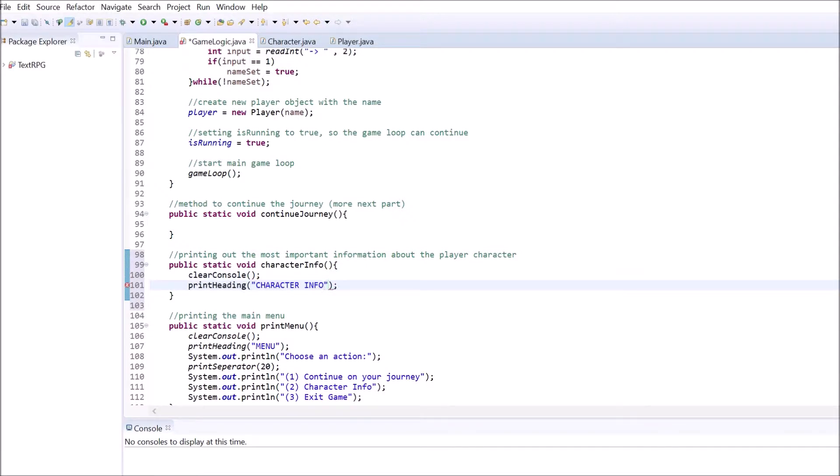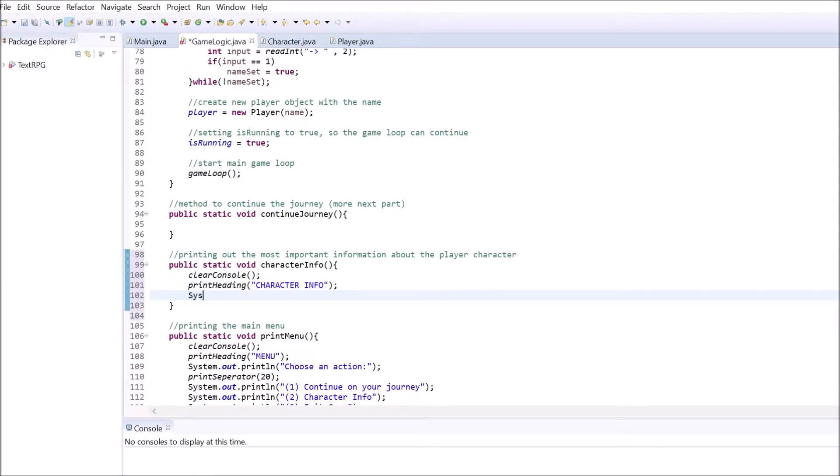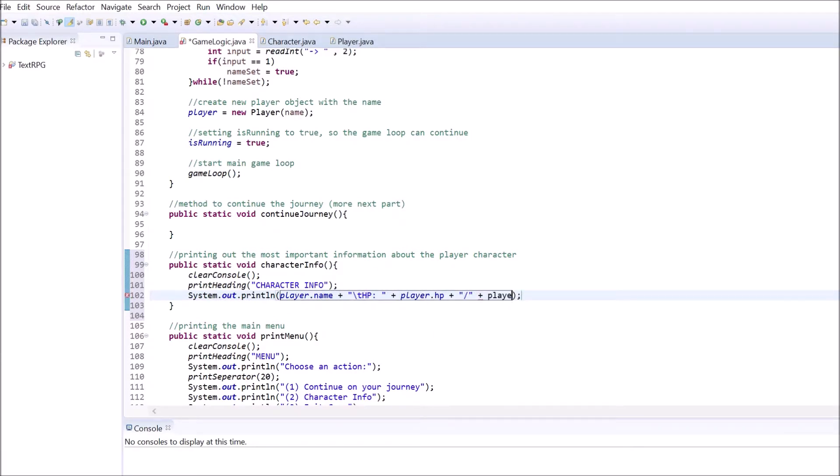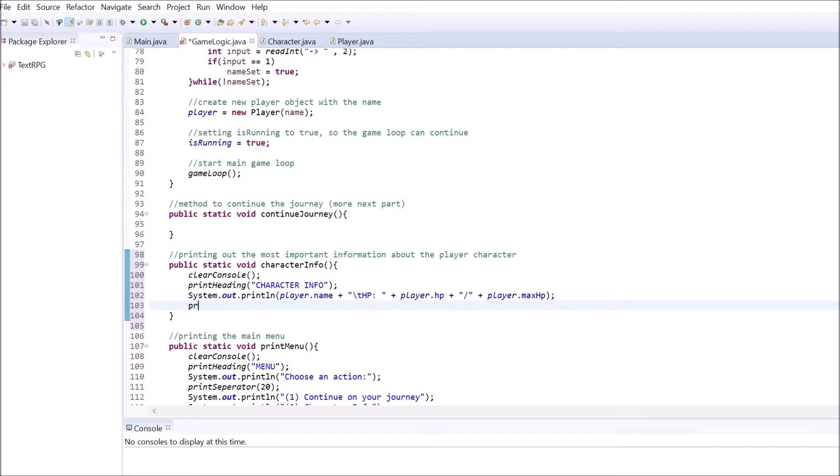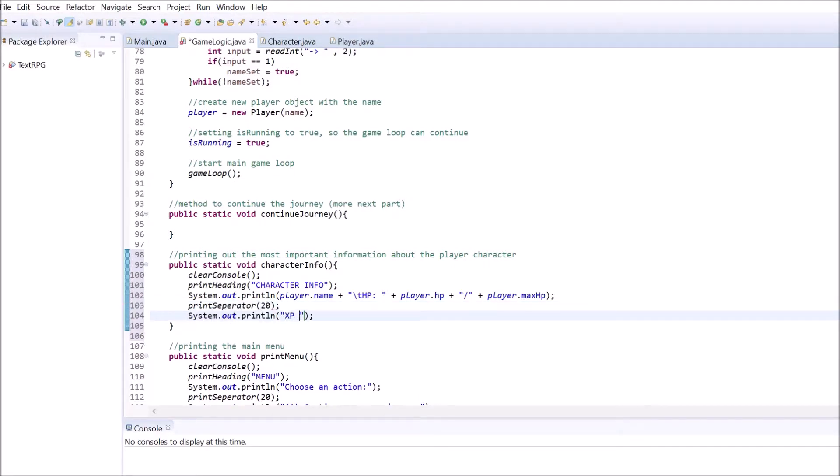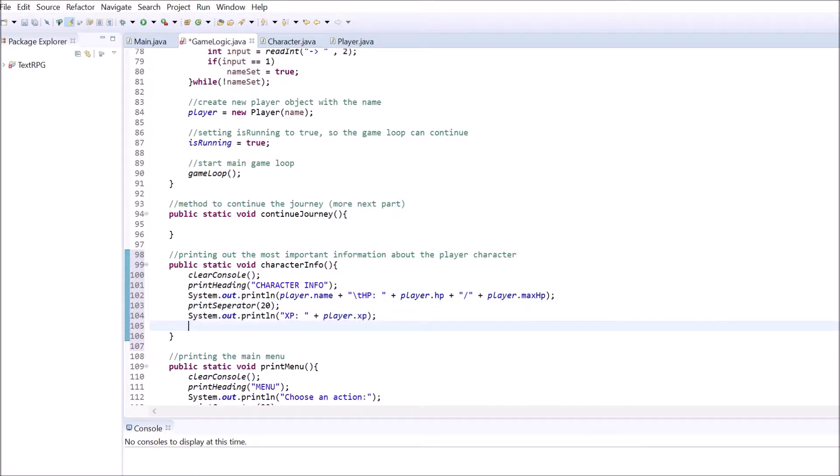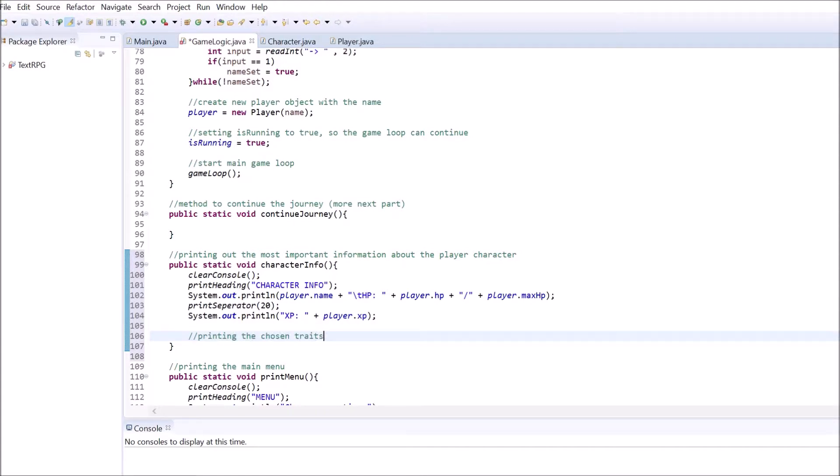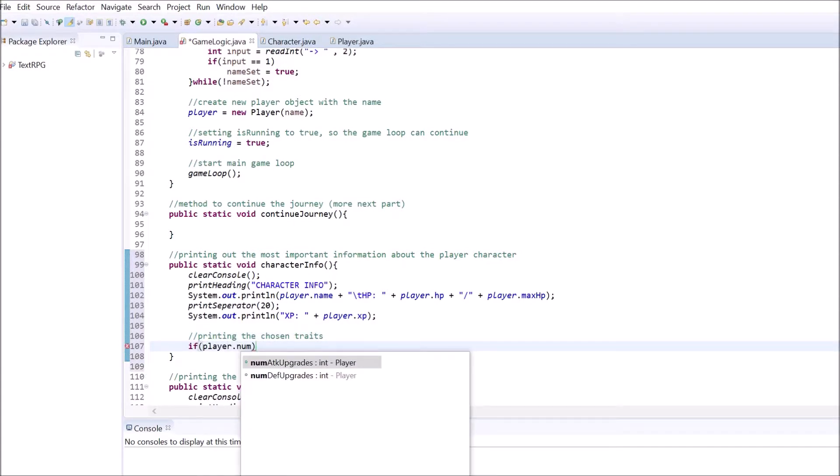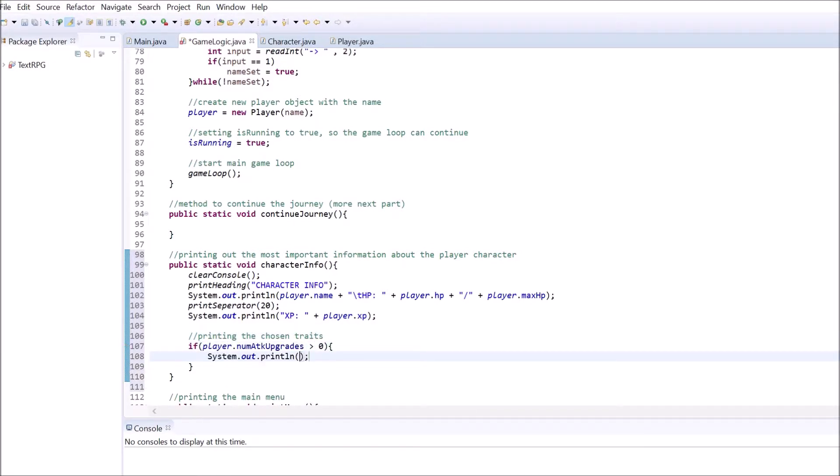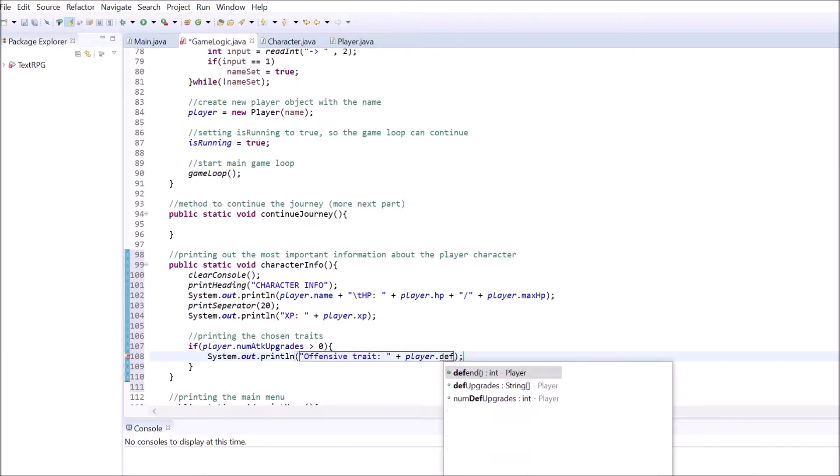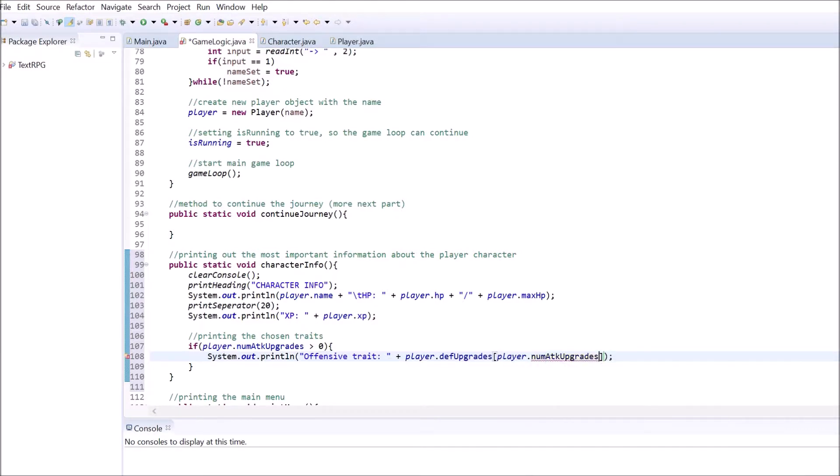After the heading, we want to print out the player's name and current hit points. The next important thing is the player's XP value. Last but not least, we want to print the player's traits to the console if there are any in each skill path. Use the anything to continue method to let the game pause until the player wants it to continue. Feel free to add separators in between all the information. The whole method should look similar to this.